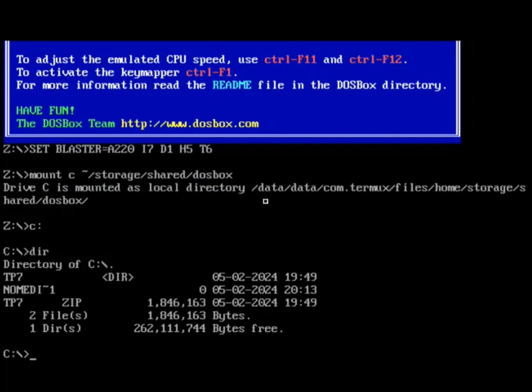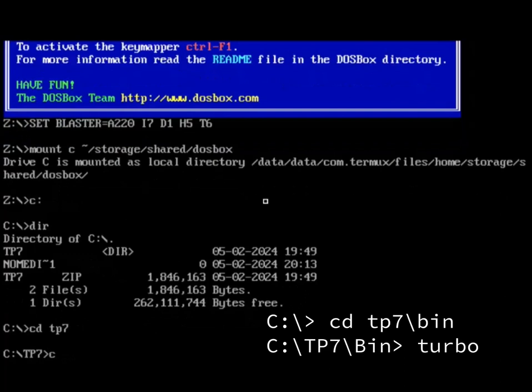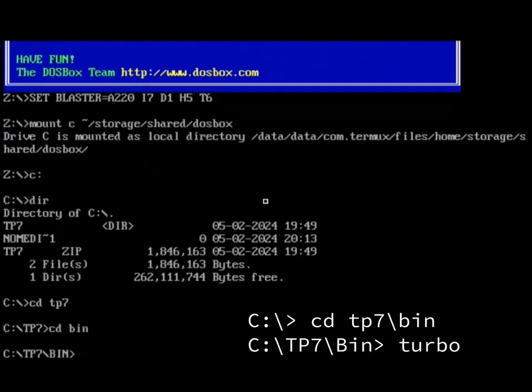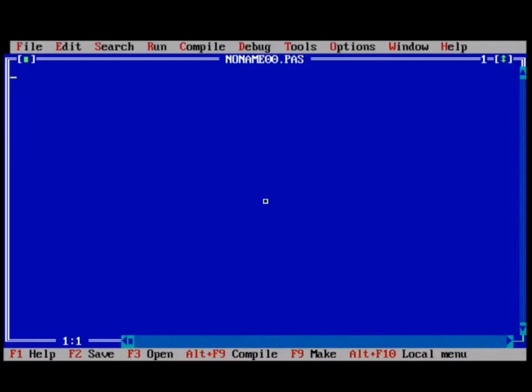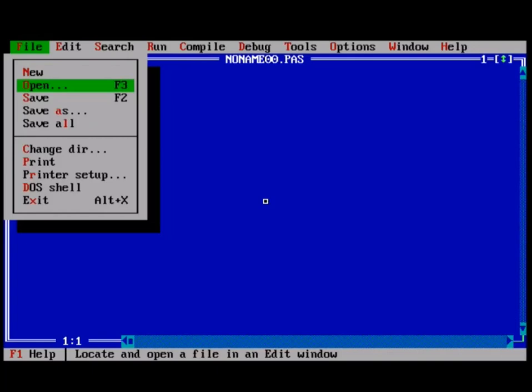There's a .nomedia file in there that I added as well, because that will keep any graphics gallery programs from going through and finding images. Because there's a couple of things that mistakes this image. TP7. I could add this to the path, but I'm going to just go here manually and say turbo. And there we go. I am running Turbo Pascal 7 on my Android device.